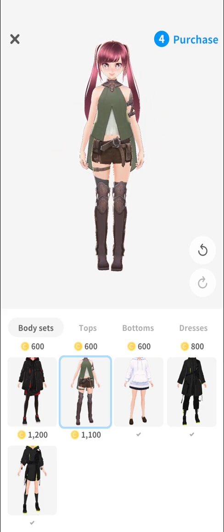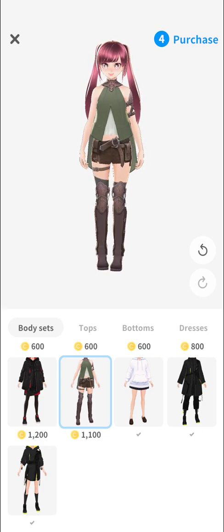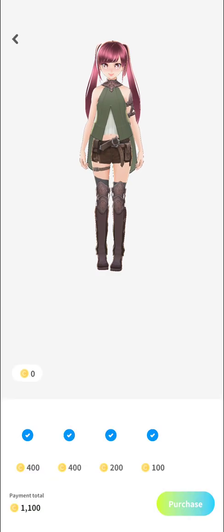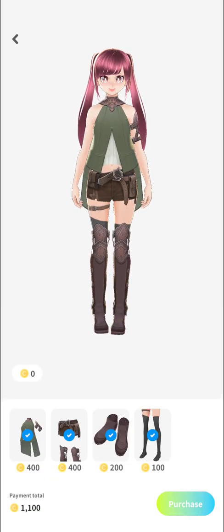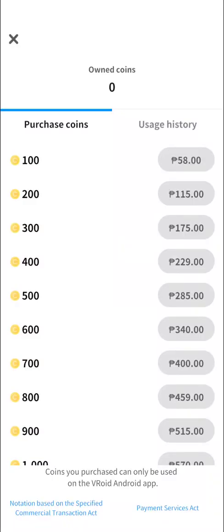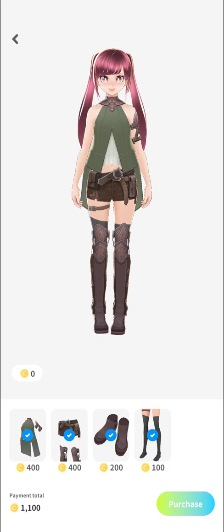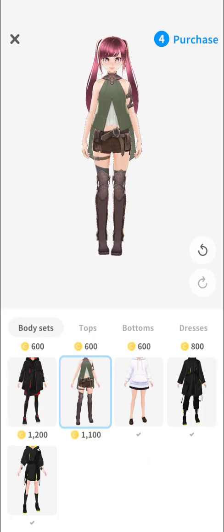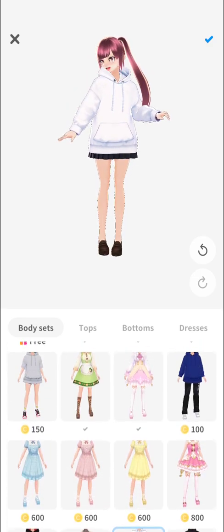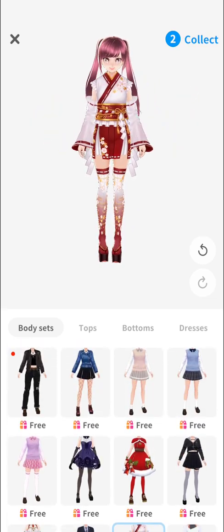This outfit I chose here is 1,100 coins, so if you'd like to get this costume you have to pay coins. Unfortunately I currently don't have any coins, so even if I click on purchase I would still have to buy coins. Let's not do that — let's look at the free options. This one is free, this one is free.